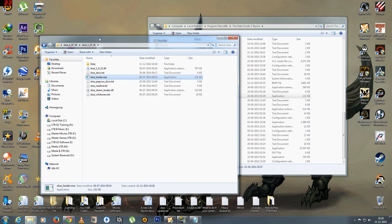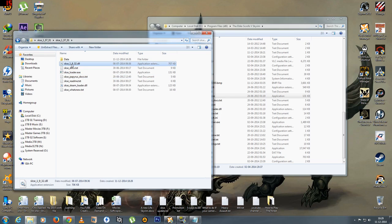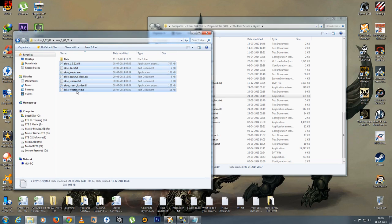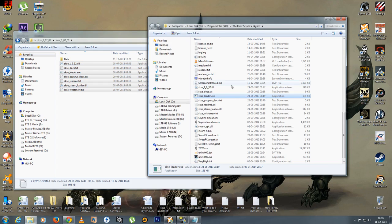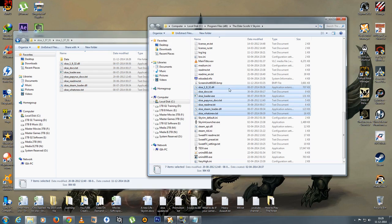So the first thing you could do is simply copy all the SKSE files from here and paste it into the Skyrim folder. You'll get this warning. Simply copy and replace everything.